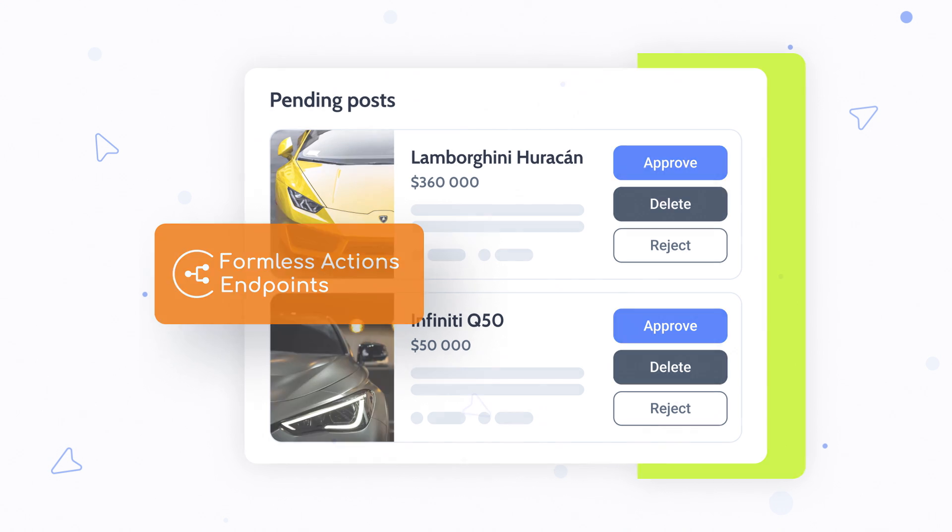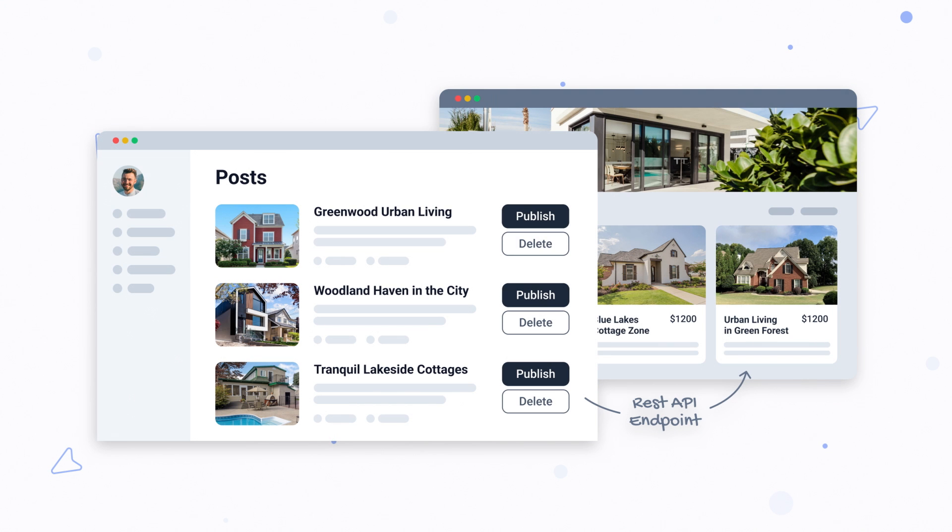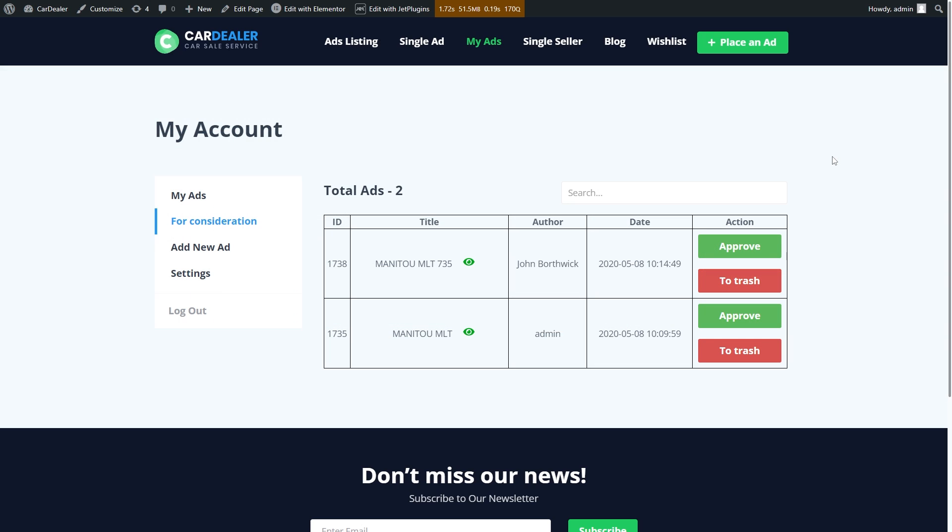Let's say the admin hits approve, and at the same time it publishes the post and sends an email to the user. Here is a car dealer website and some pending posts.